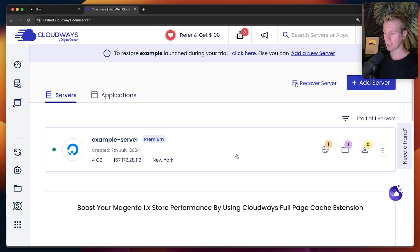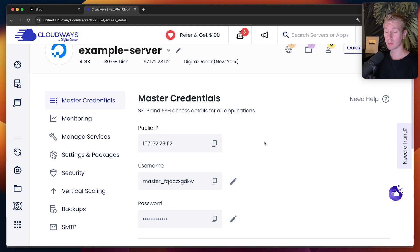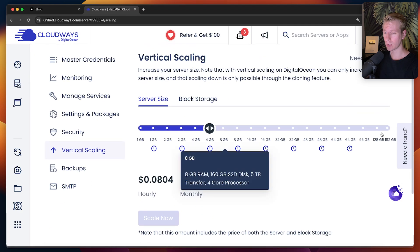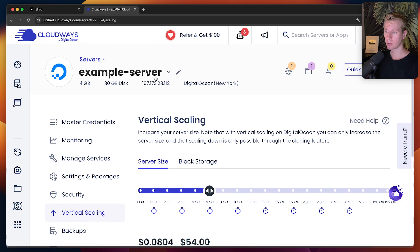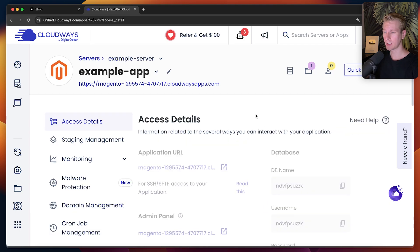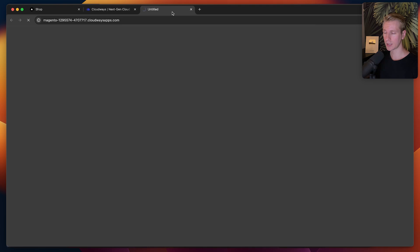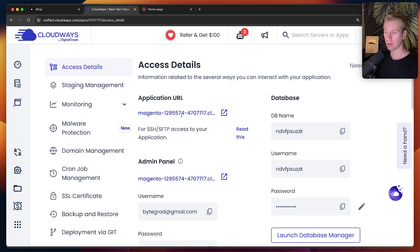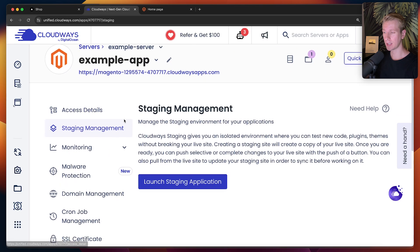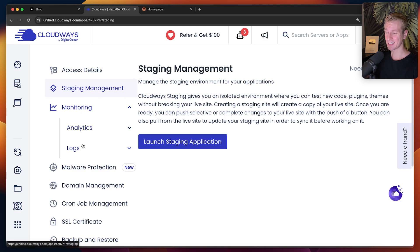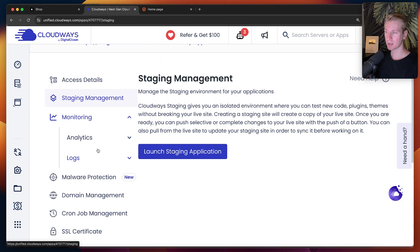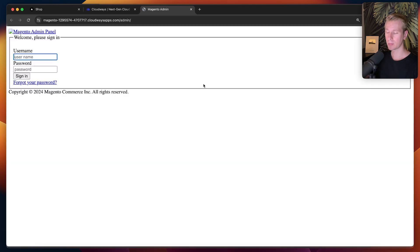After a couple of minutes it's finished. Clicking on the server, you can see you get a lot out of the box with Cloudways — monitoring, security, vertical scaling, and backups. You can have multiple applications, and each app gets an actual Cloudways URL along with credentials for the admin panel and database. You also get a staging environment, analytics and logs, malware protection, domain management, SSL certificate, backup and restore, and many other things. Let's go to the admin panel to add some product data.